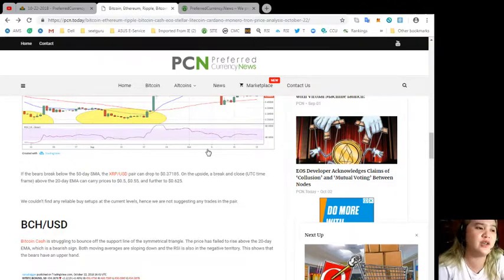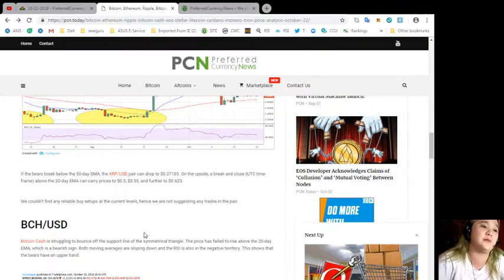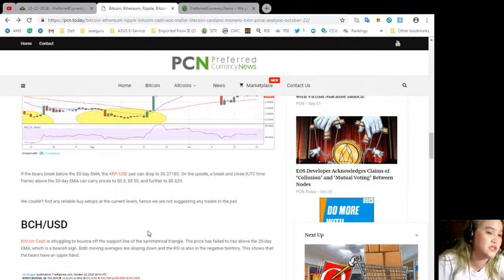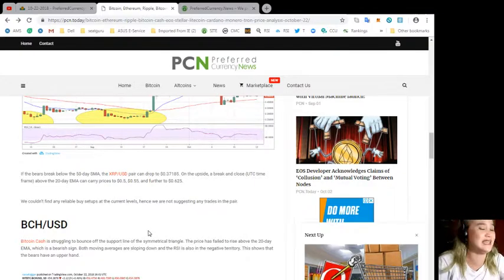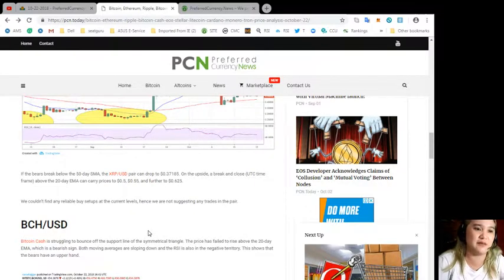We couldn't find any reliable buy setups at the current levels, hence we are not suggesting any trades in the pair.